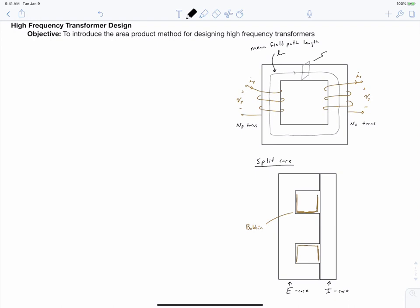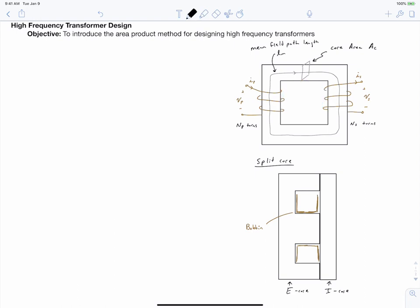Another dimension we should label is our core area — the cross-sectional area that the flux flows through. In the center, we call this the window of the core, so this is the window area. This particular transformer has two coils, each with a certain number of turns, NP turns and NS turns.